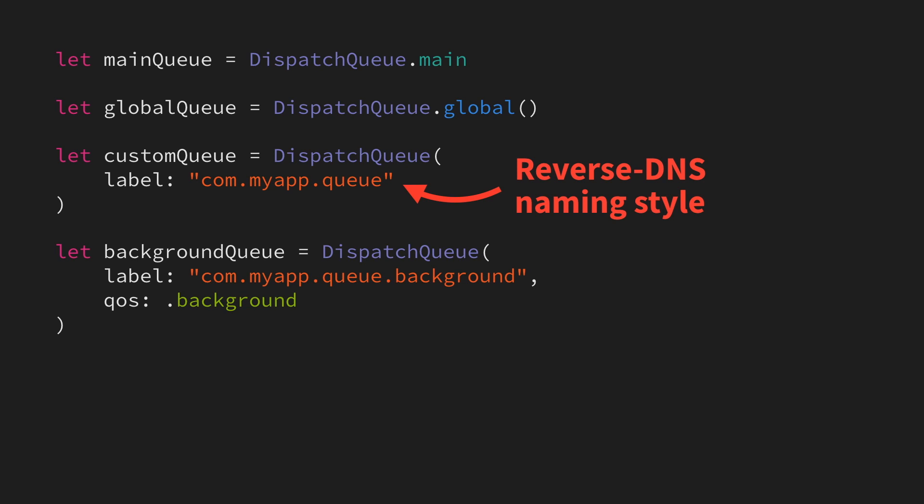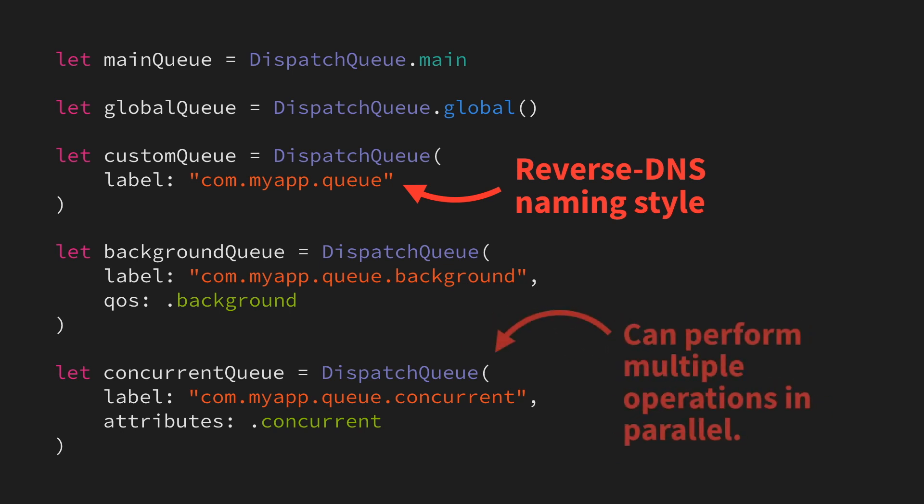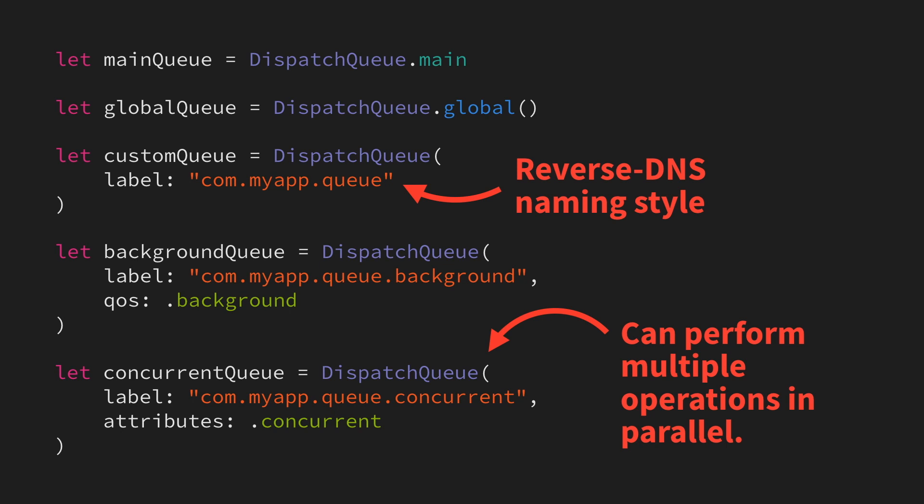Finally, we can also create concurrent queues using the concurrent attribute. Concurrent queues can perform multiple operations in parallel, which can be really useful for truly multi-threaded code.